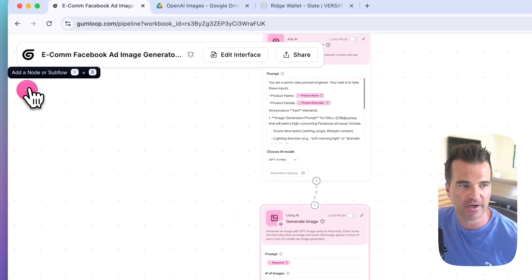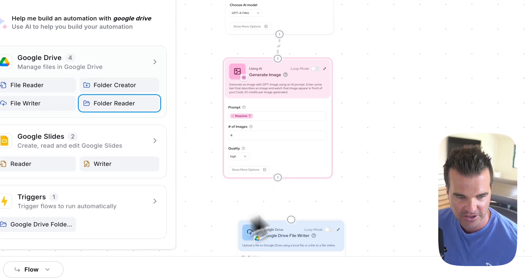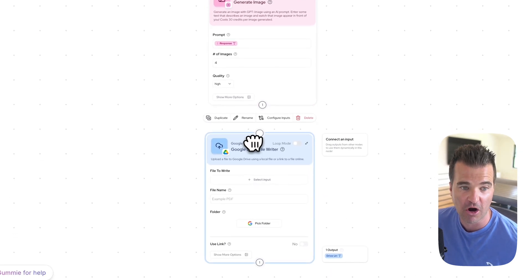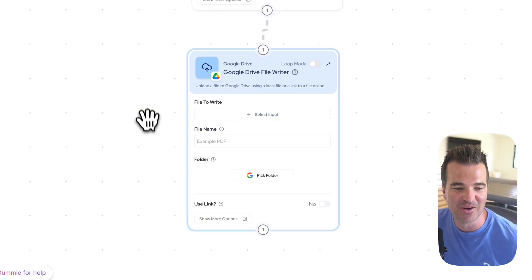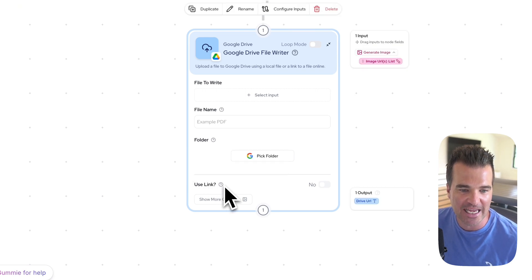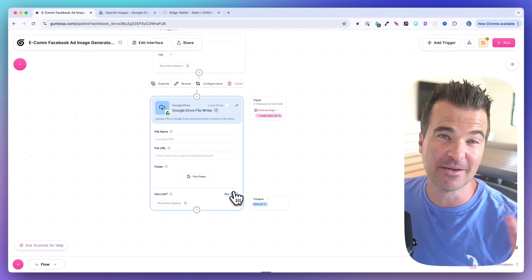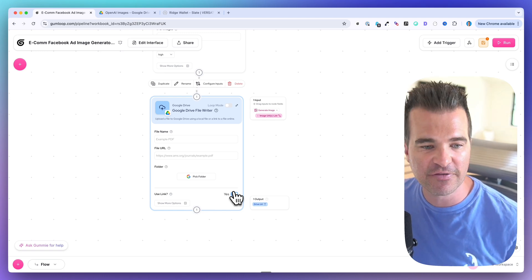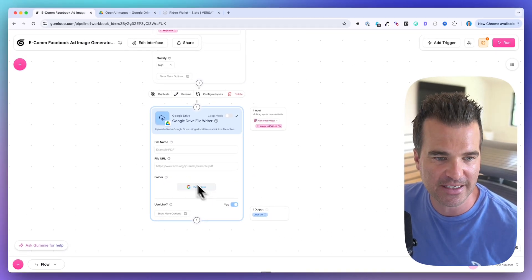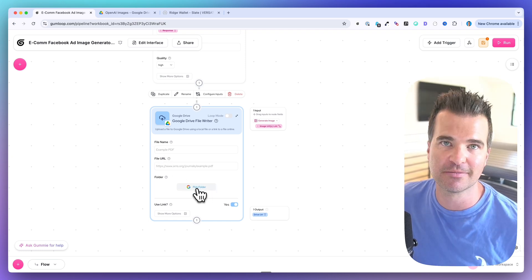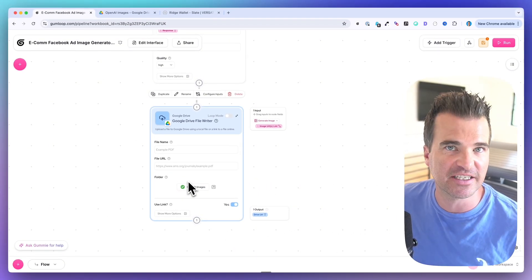In the node library I search for Google Drive and select Google Drive File Writer. I drag it onto the canvas and connect the image output from the previous step to this node's input. One important thing: enable the 'Use Link' checkbox, because the output from the image node is a URL, not a file itself. Connect your Google account, then select a destination folder — I used 'OpenAI Images.'